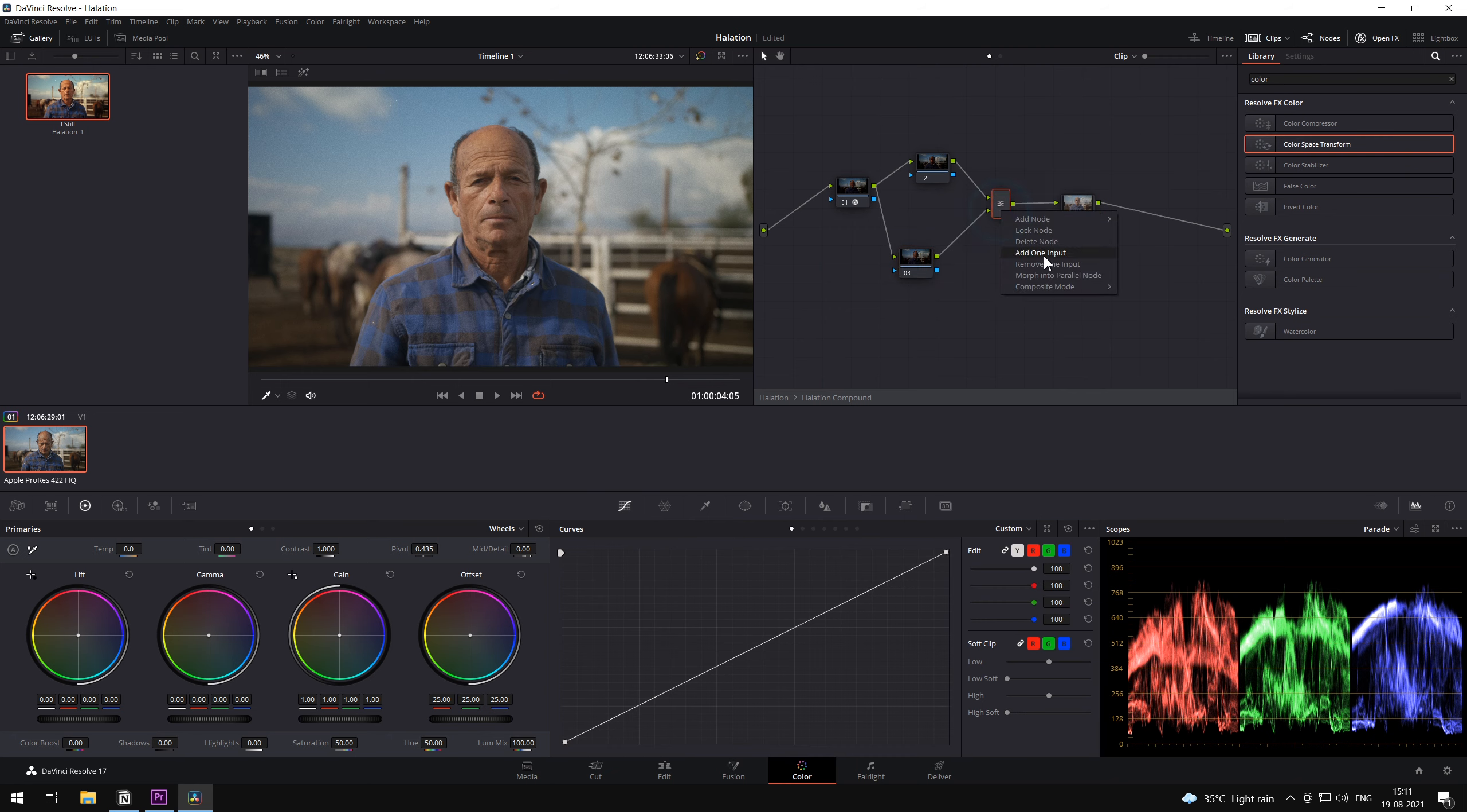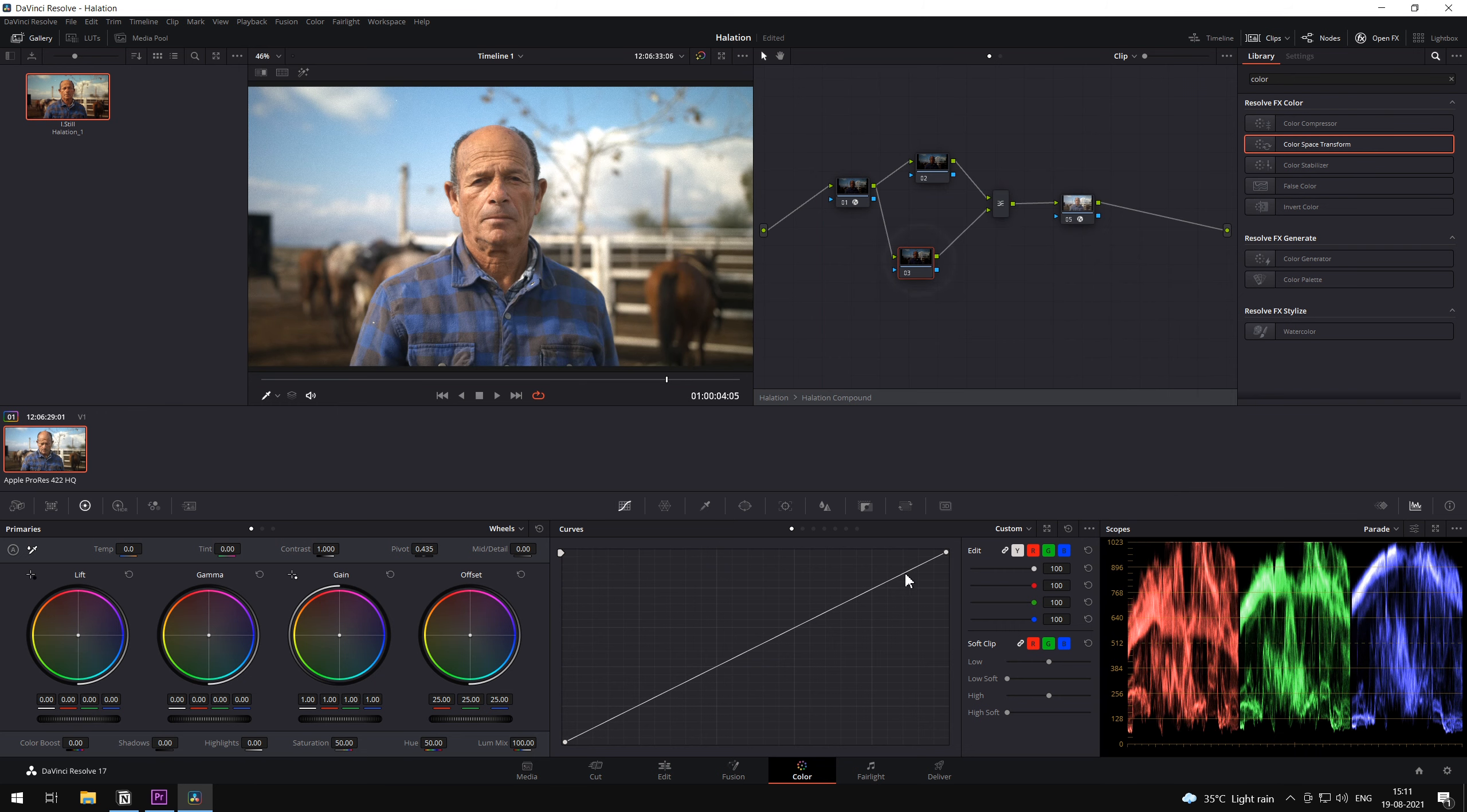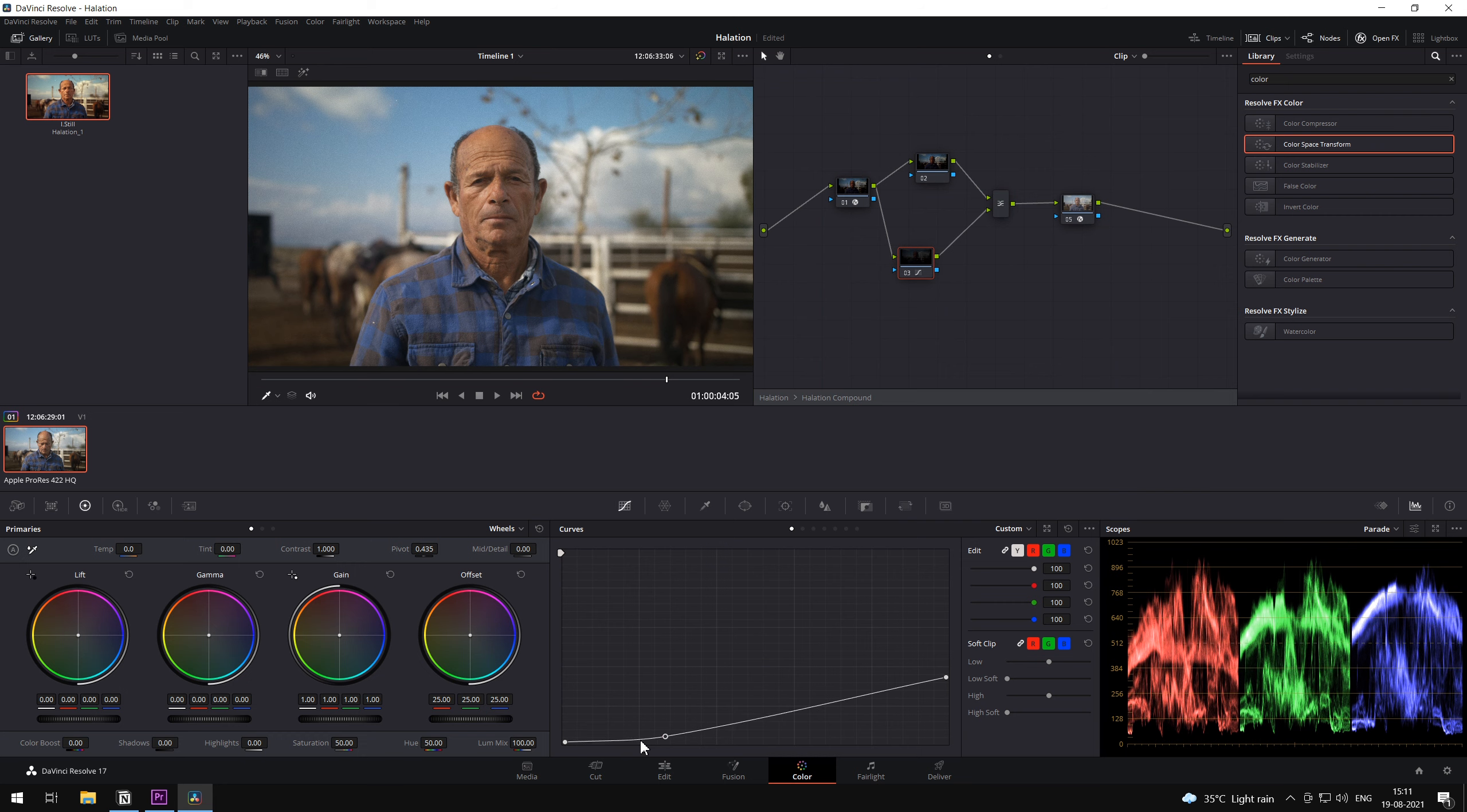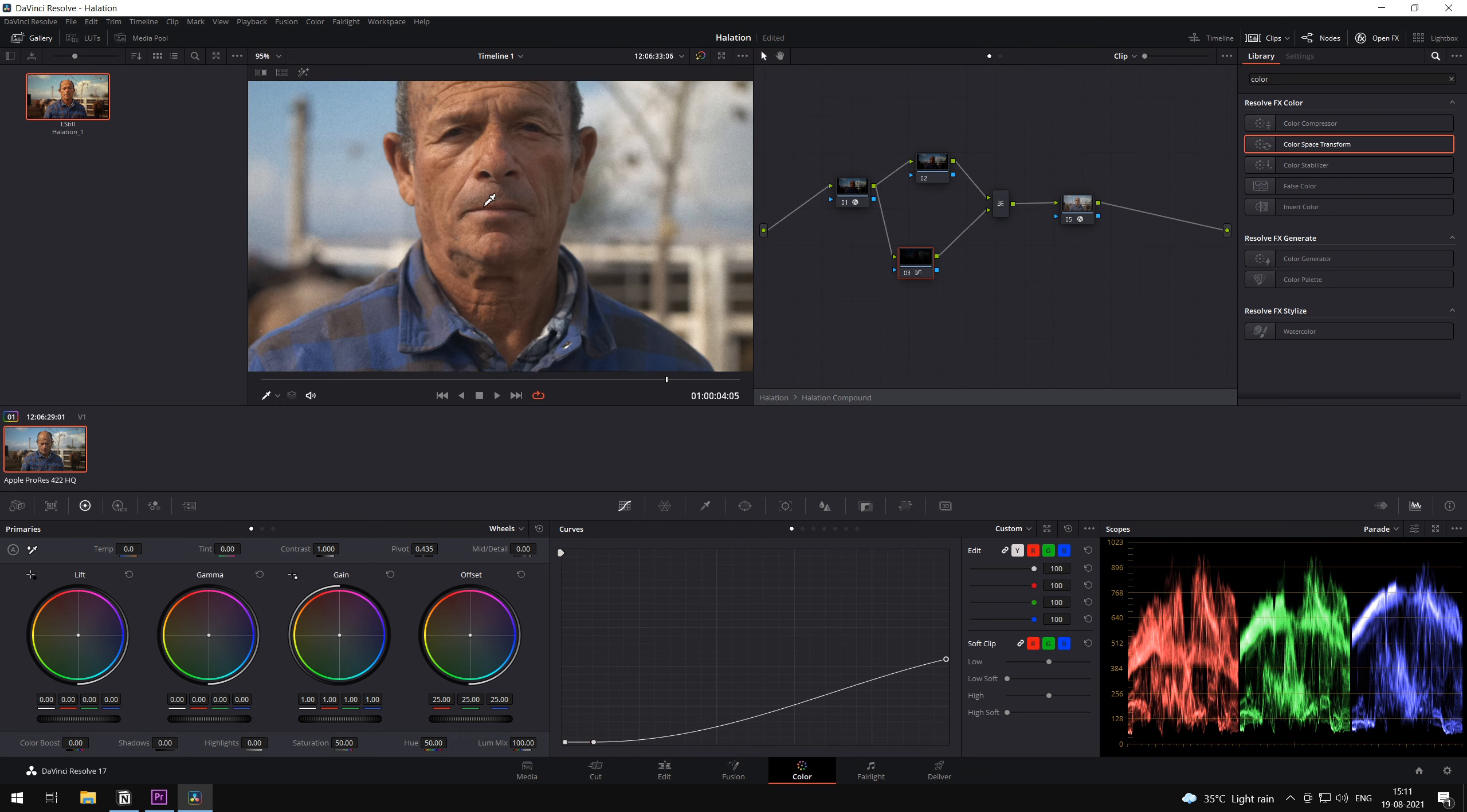We'll go to the curves and we're going to bend the curves to adjust the halation brightness. As you can see, it has started affecting the upper end of our highlights.